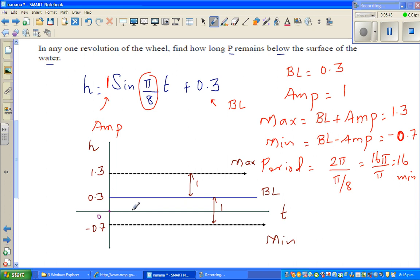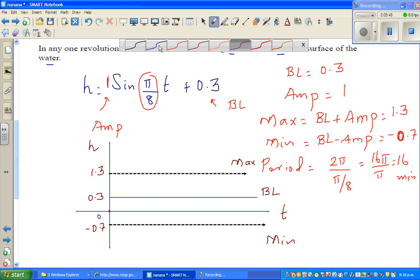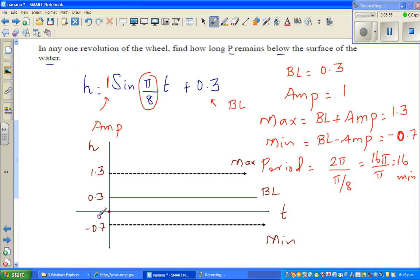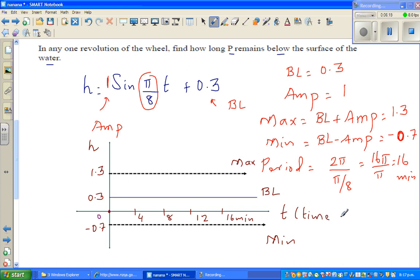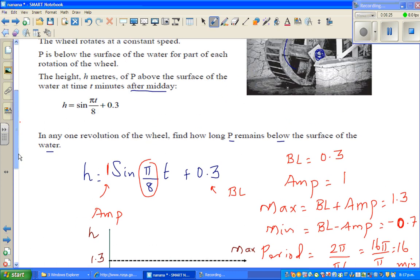So this is 0, and then you have 4 divisions because this is 16 minutes. Half of 16 is 8, half of 8 is 4, so the divisions are at 4, 8, 12, and 16. T is your time in minutes and H is your height in meters.